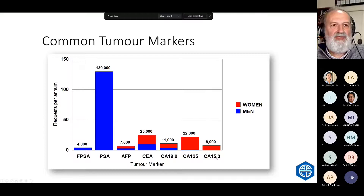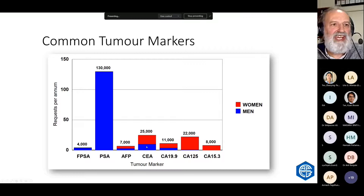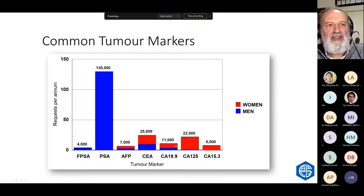The yearly volume in our lab shows that by far the most common is PSA, followed by CEA, CA125, and then the others. They also vary by gender, which is logical because different cancers affect different sexes.